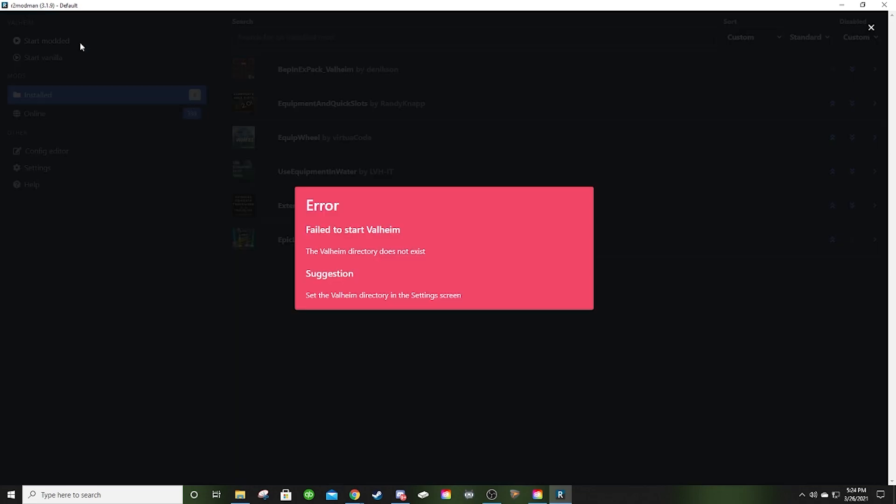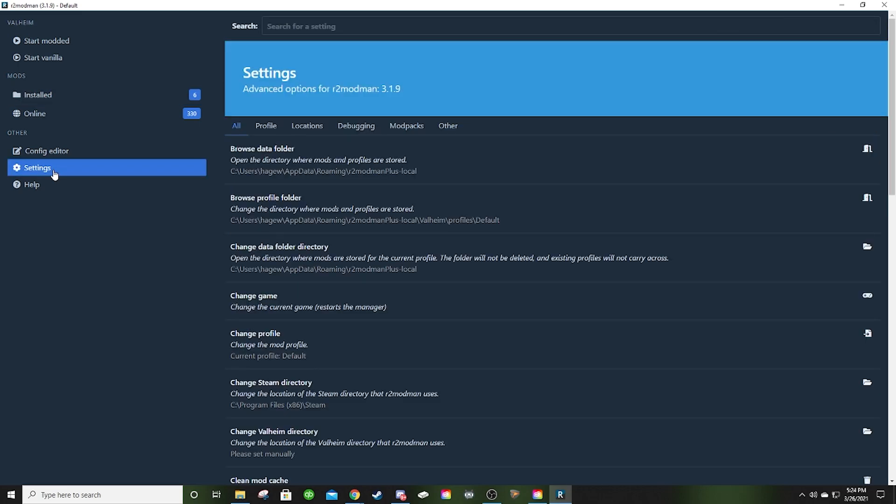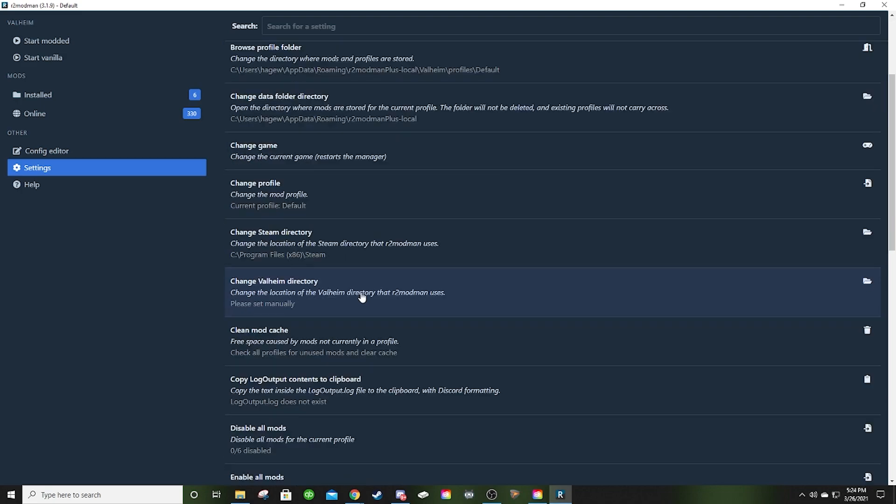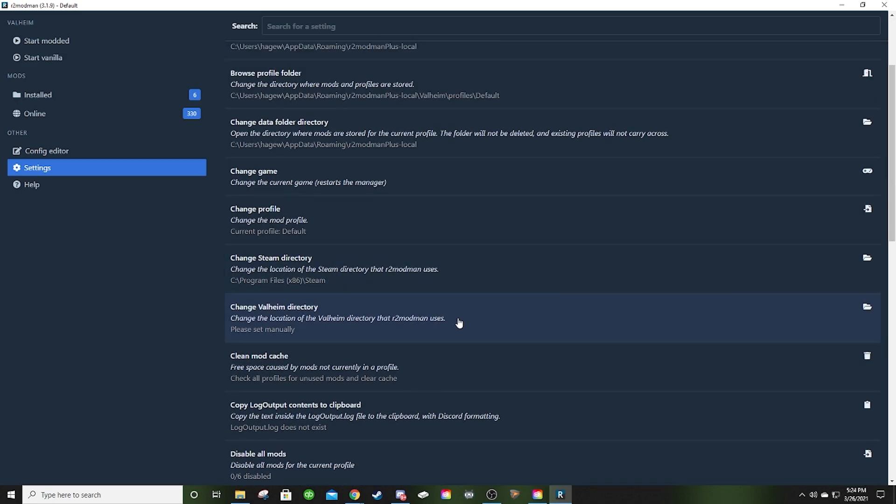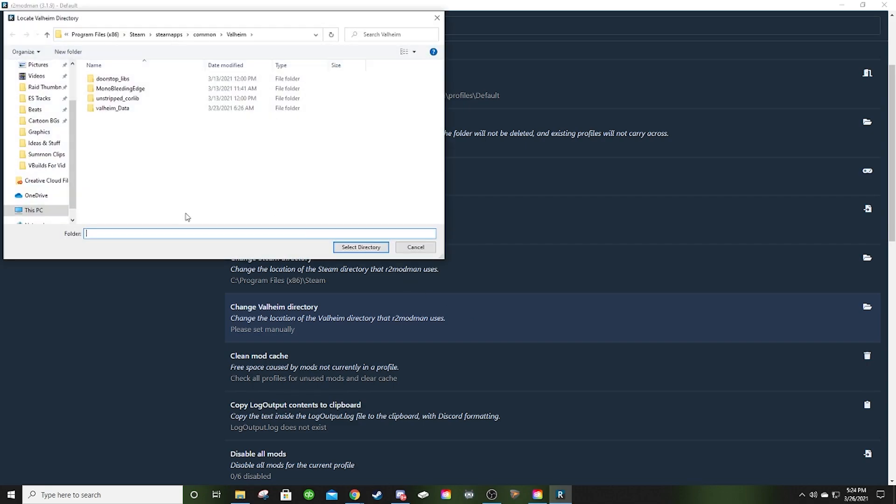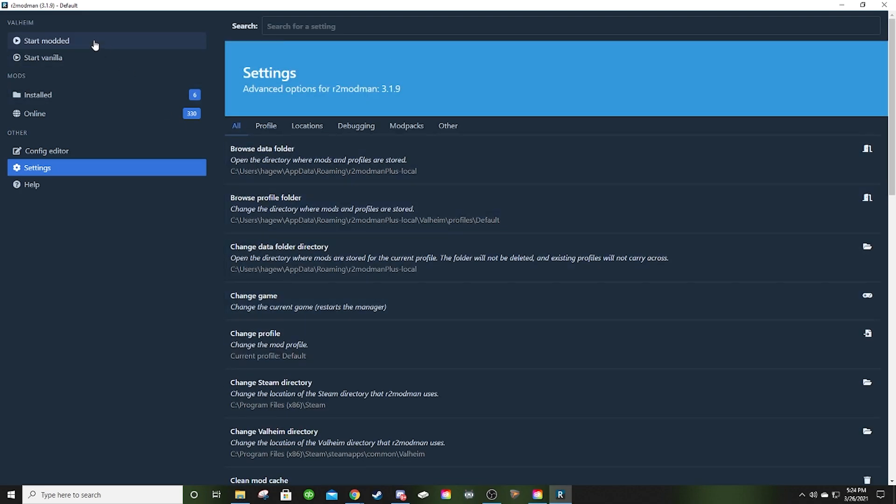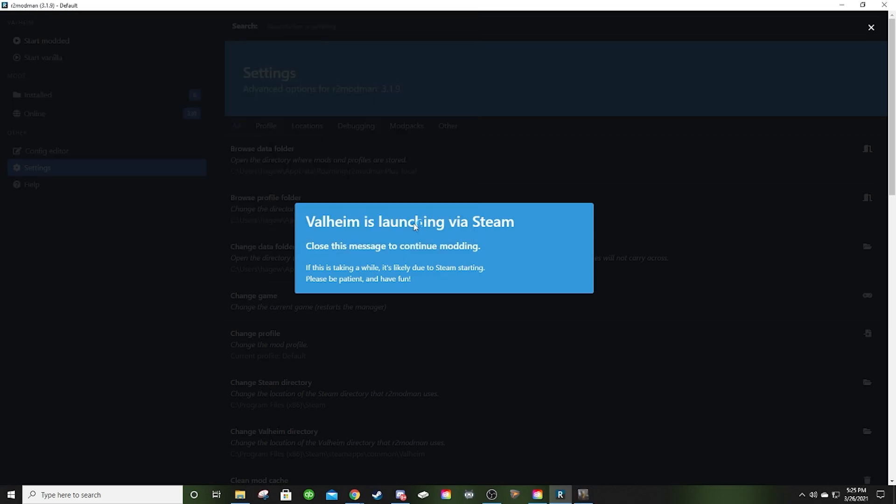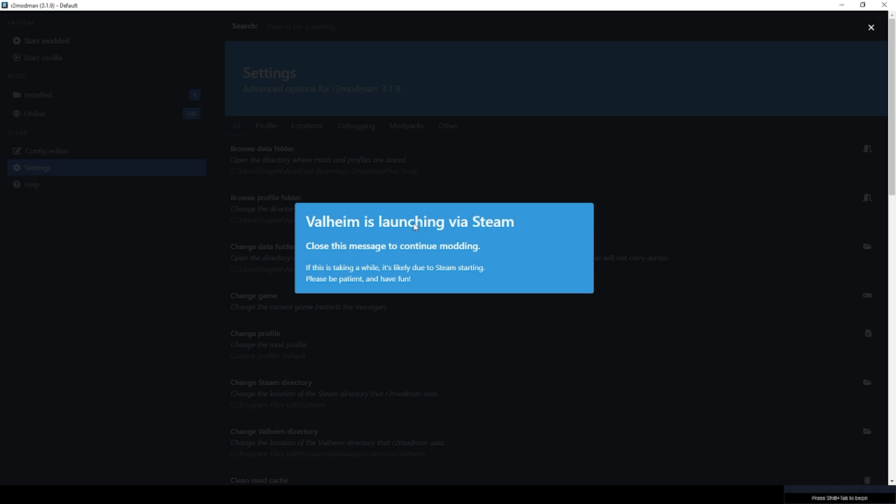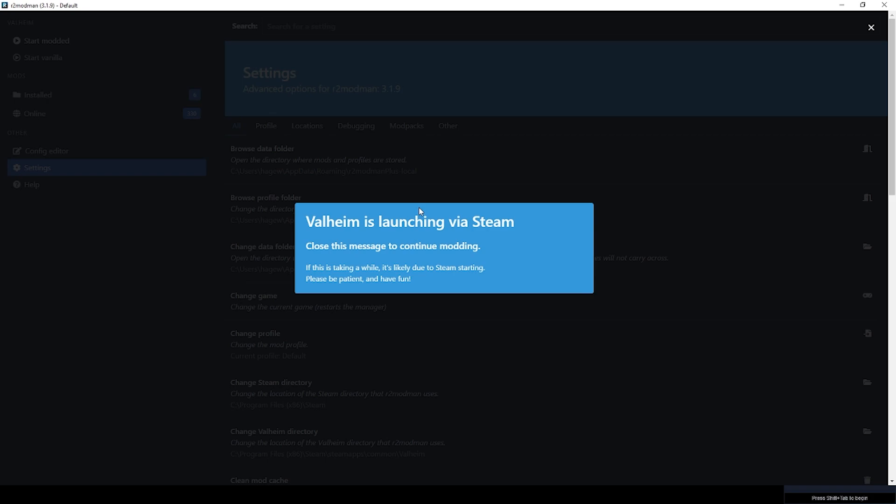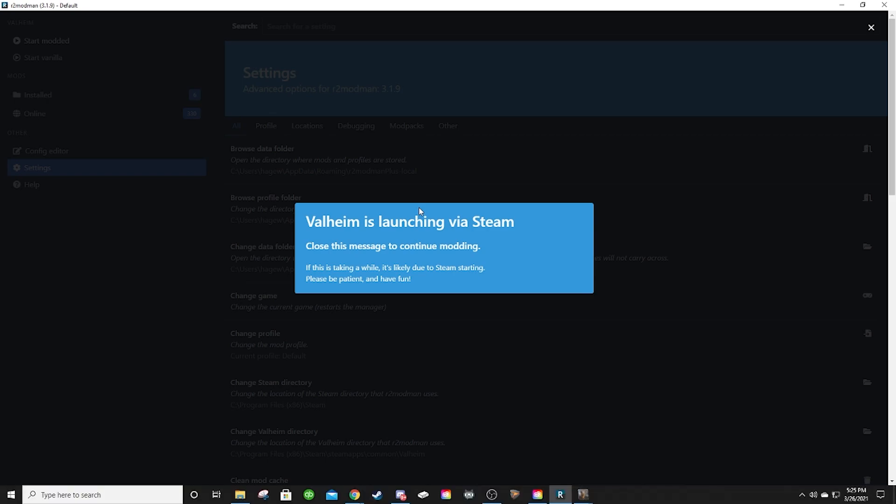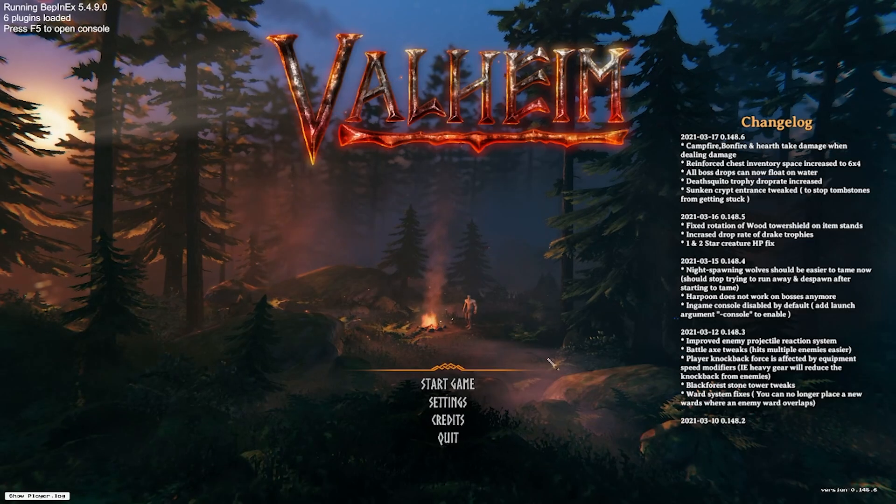Just keep in mind that if you're going to run a vanilla game, you might want to hop into a game with your character and just make sure that anything that could potentially be damaged by that mod disappearing is taken care of. So we'll go start modded and you may get this error. This is good. We can solve this problem here together. Error, fail to start Valheim. Valheim directory does not exist. Set the Valheim directory in the settings screen. So we'll click settings, advanced options, and we will go, let's find it. Change Valheim directory. And what we can do here, we've got steam, steam apps, common, Valheim. We're basically here. So we can select it there. So now that's our Valheim directory.